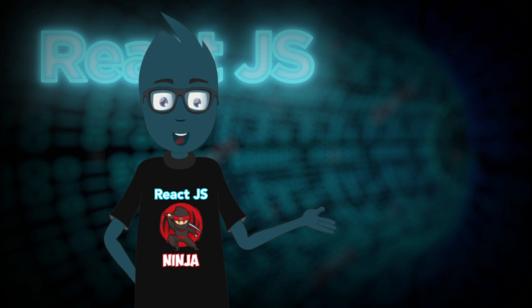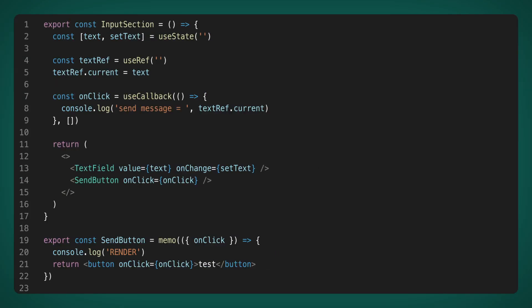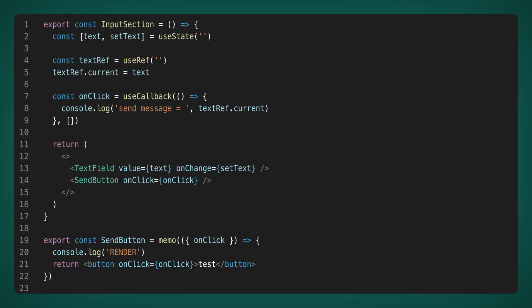It seemed like a hopeless situation. But even here, we have some workaround. Let's consider the following code. We create a ref and put the value of text into it on every render. And thanks to this, we can remove the dependencies in useCallback and use the variable textRef.current instead of the text variable. How does this work? textRef is always the same reference to the object. It never changes. And the content inside the object can change as much as you like. Therefore, during the first render, the callback is linked to the textRef object, and inside it, the value of text is always updated.